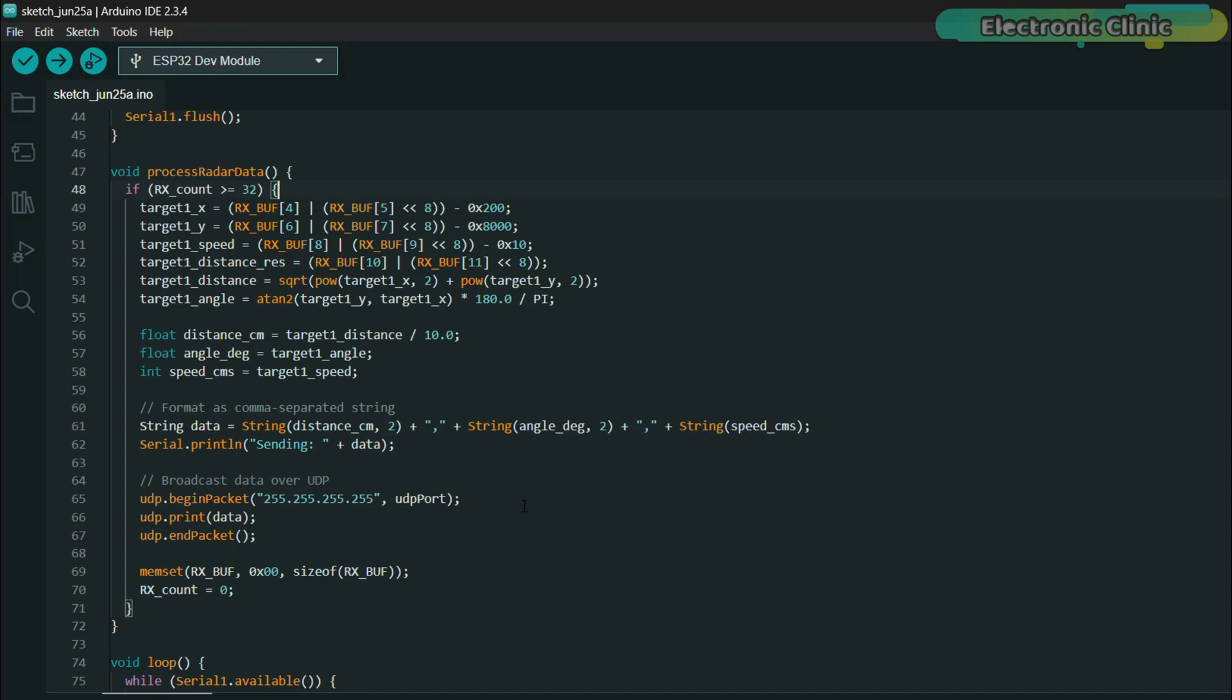As for UDP, it's lightweight and designed for real-time communication. It doesn't require handshakes or acknowledgement like TCP does. So the data gets sent almost instantly with minimal delay. And even if a single packet drops occasionally, it doesn't affect the system much because we are sending new radar data multiple times per second.